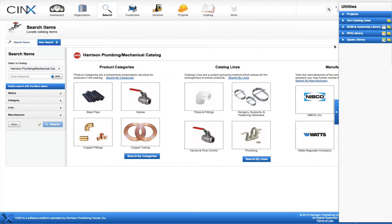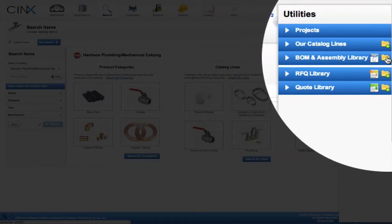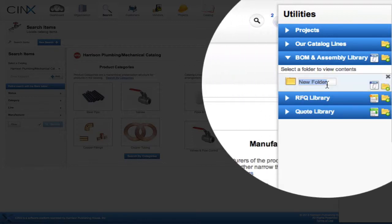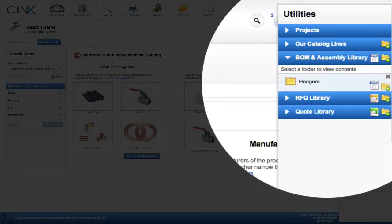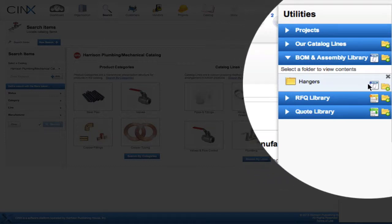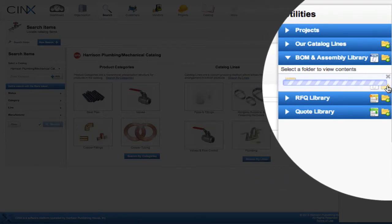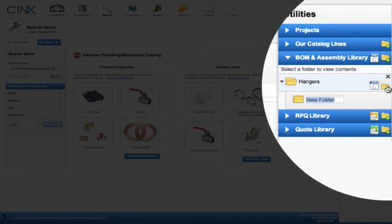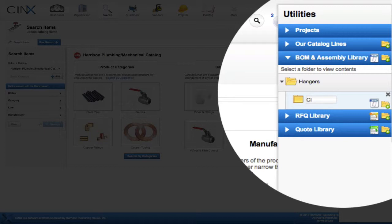Because in the future there may be other types of hanger assemblies, and we want to quickly locate the appropriate assembly. To create these folders, simply click the add folder icon. Then we'll enter 'hangers'. To add the subfolder, click on the add folder icon on the hangers line, and now we'll enter 'clevis copper clad'.